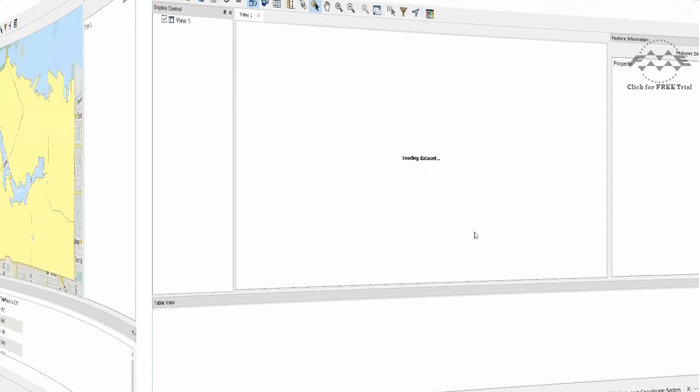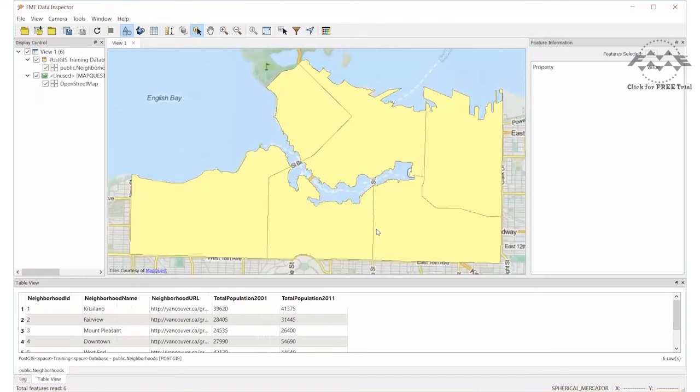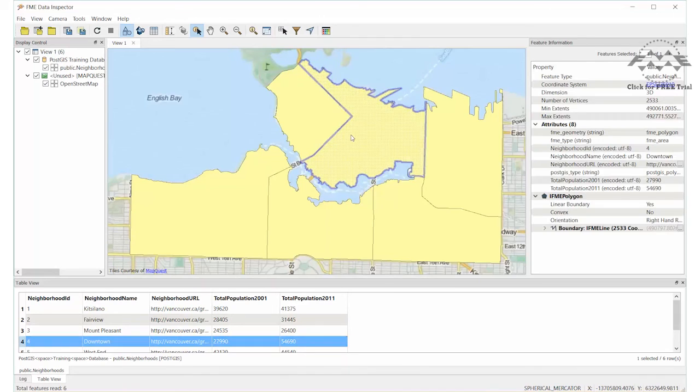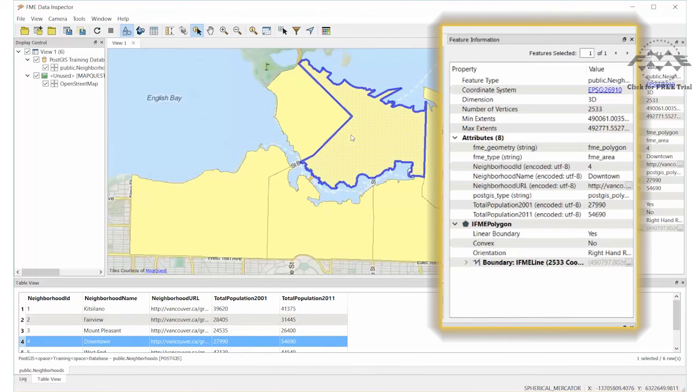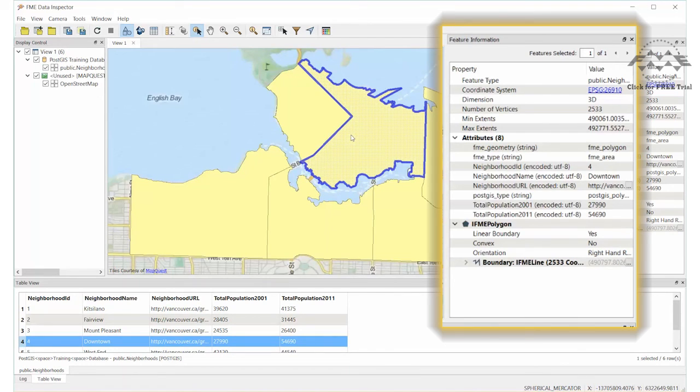Once the data set has opened in the FME data inspector, select one of the visualized features and look at the feature information window. Notice how FME represents the data and how it stores some vital information about its features. This includes coordinate system, attributes, geometry type, and a full listing of the coordinates for each feature.